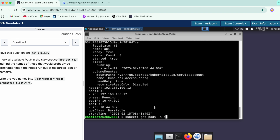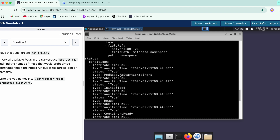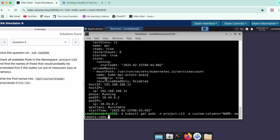We'll do kubectl get pods with -n project-c13 and use custom columns for this. We need to fetch the QoS class, so let's see which section it falls under. We have the status section here — just like metadata, we'll do dot status and the field name for the QoS class.